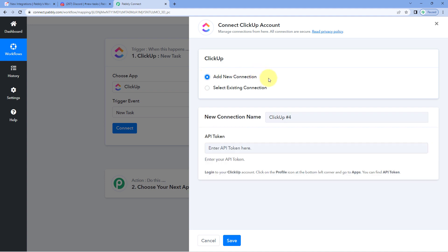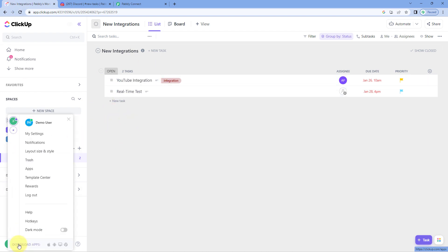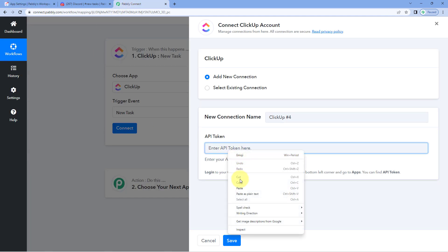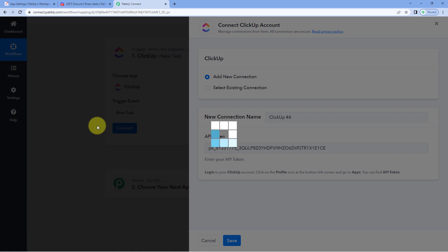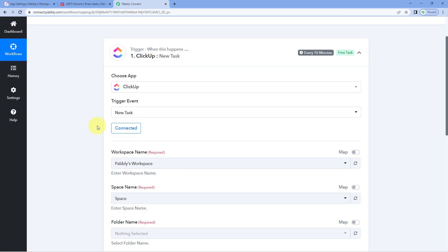Select Add New Connection. Now in this window, we have to connect our ClickUp account with Pabbly Connect, and to make this connection, we have to enter the API token of our ClickUp account. To get it, go to your ClickUp account, go to your profile section from the left corner, and go to Apps. Here you can see the API token of your ClickUp account. Just copy it, go to Pabbly Connect, paste it, and click on Save. After clicking on Save, your ClickUp account will get connected.